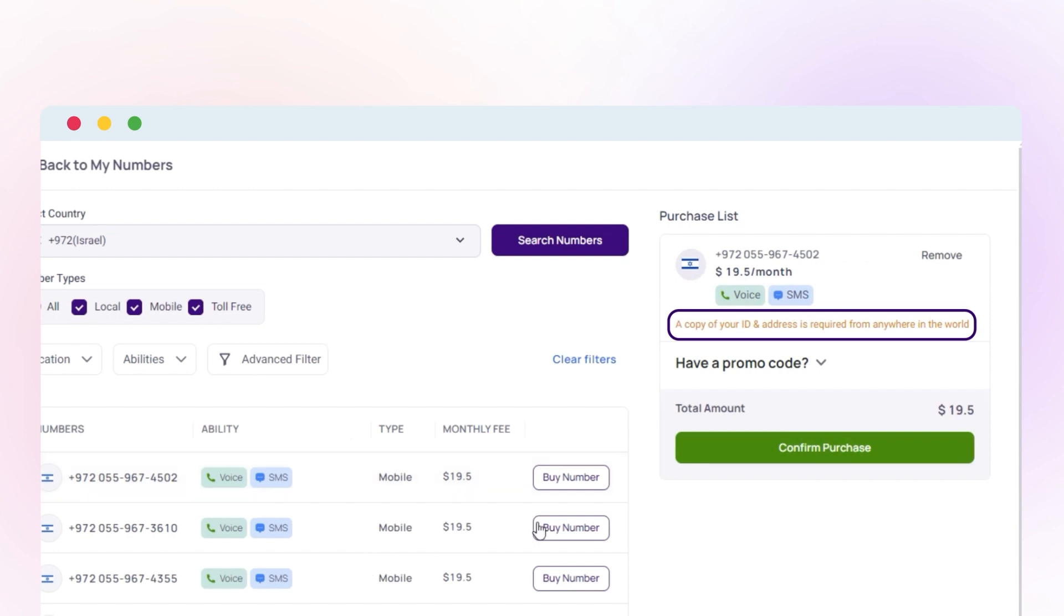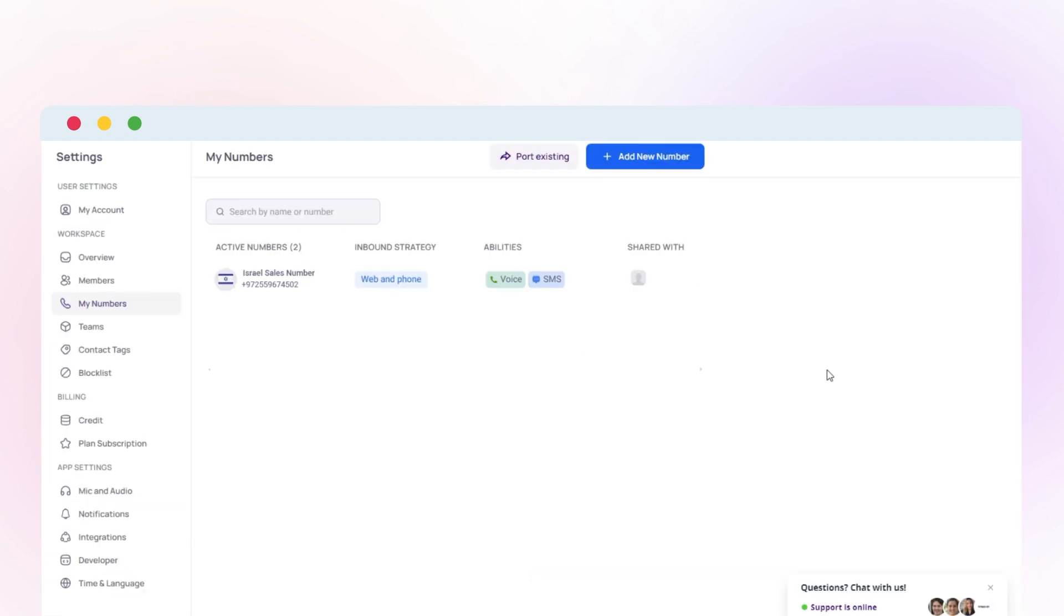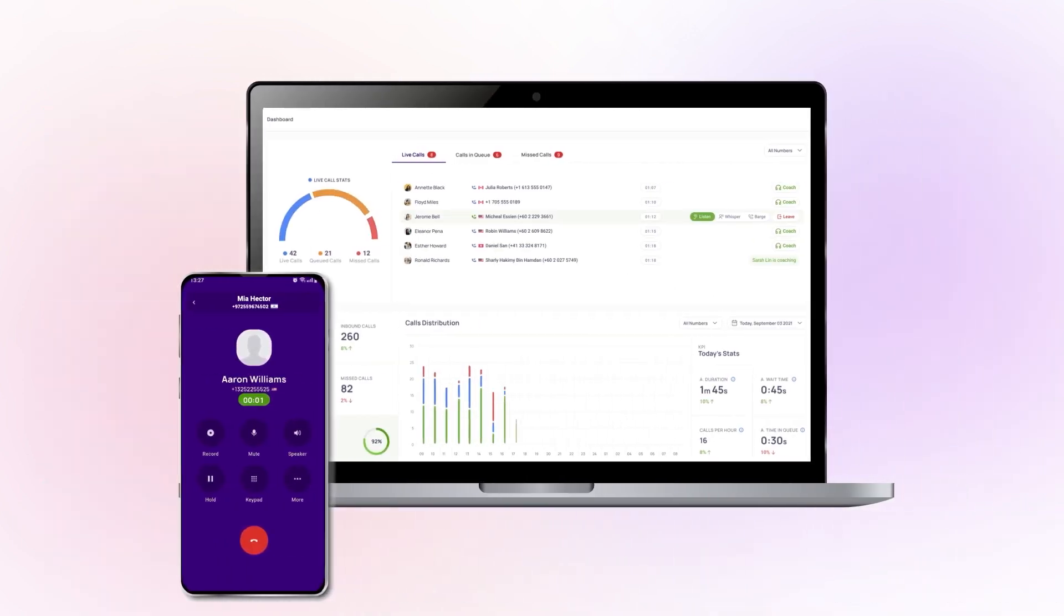Now, click on confirm purchase. After your Israel phone number is activated, you can begin making calls and sending texts from CrispCall.